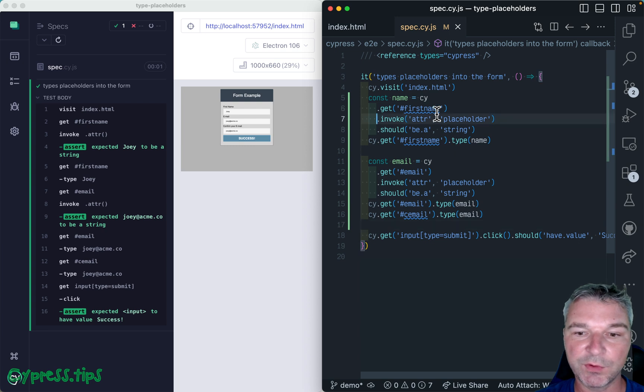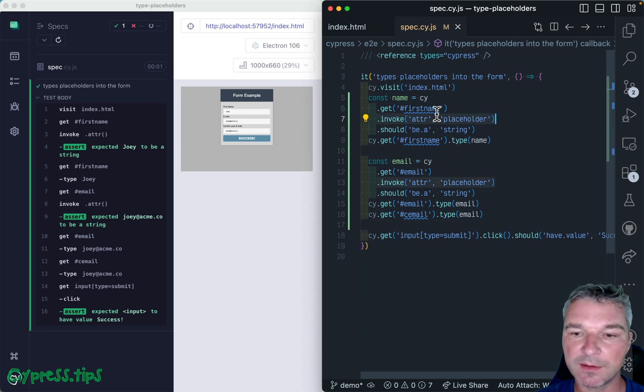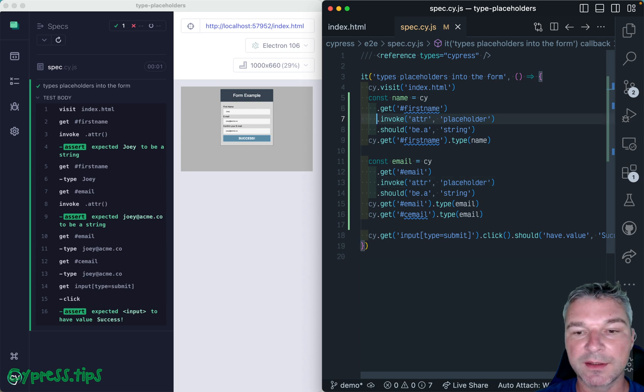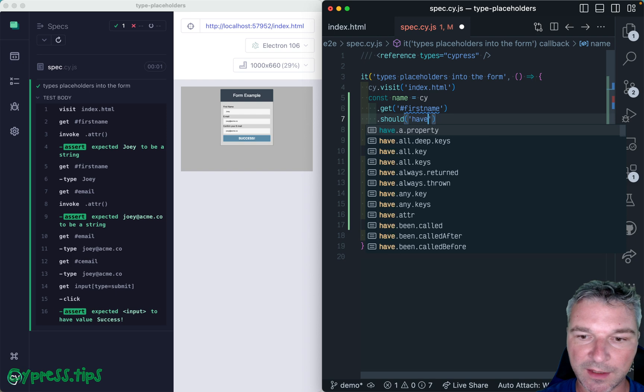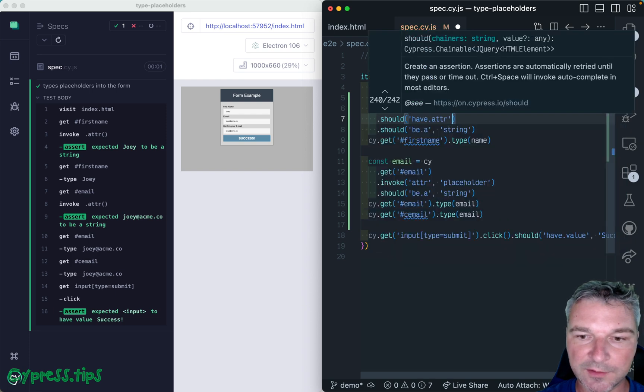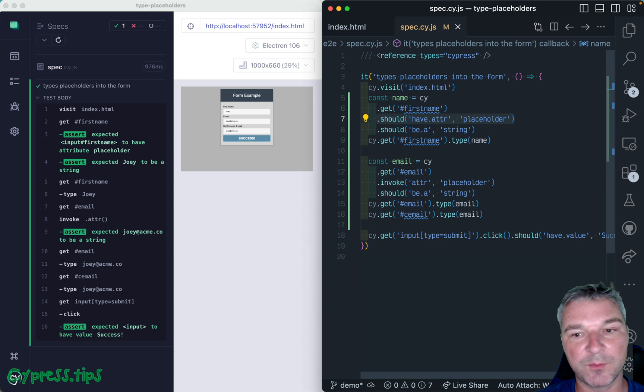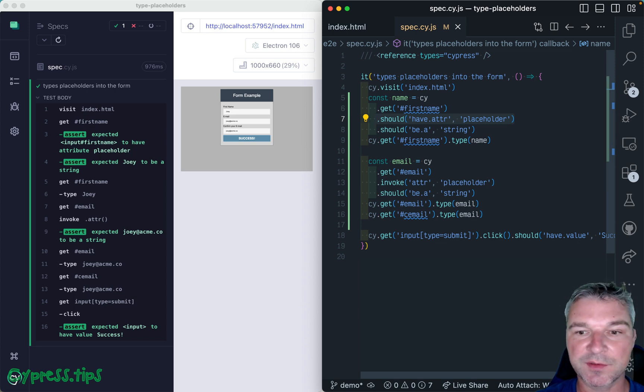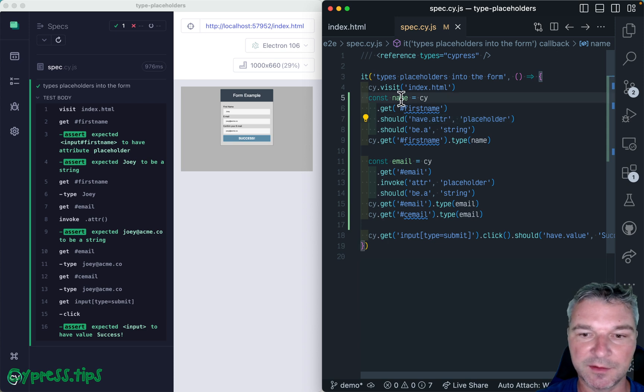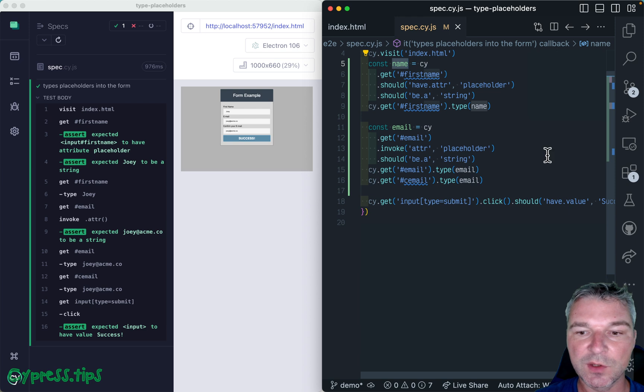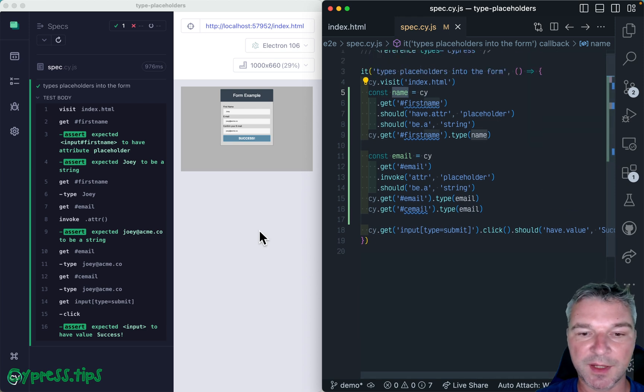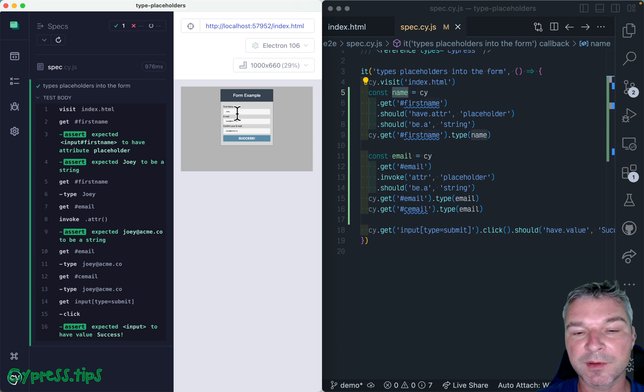And we don't have to invoke this using cy invoke, we can say this input element should have attribute placeholder. And it will work the same way because have attributes and have prop are these assertions that actually change the subject and yield the value to the next command. So this is how I would write this test that looks at the form and enters the placeholders into input fields.